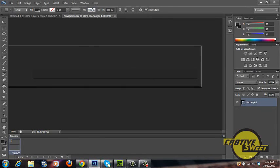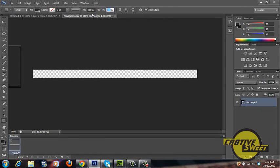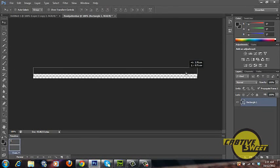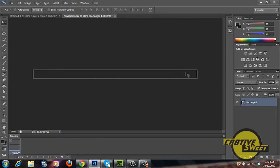Once we've done that we'll go over to our dimensions up the top. We'll change the width to 800 pixels and we'll change the height to 40 pixels to match the dimensions of our canvas page. Once we've done that we'll just simply move the rectangle onto our canvas page as shown.